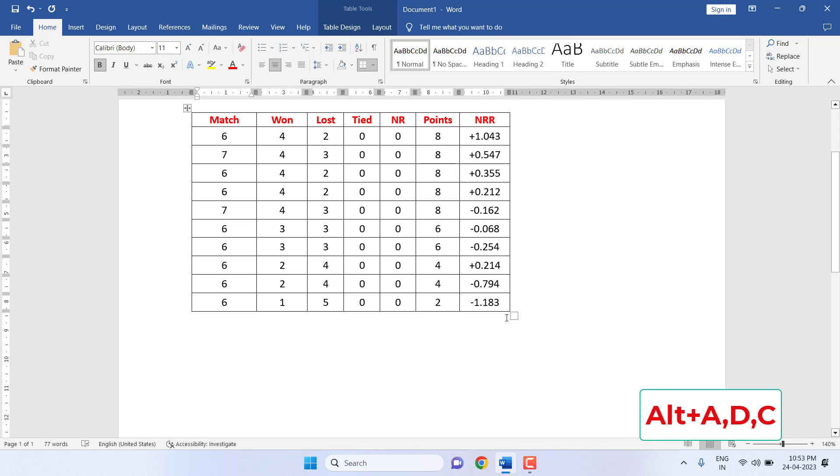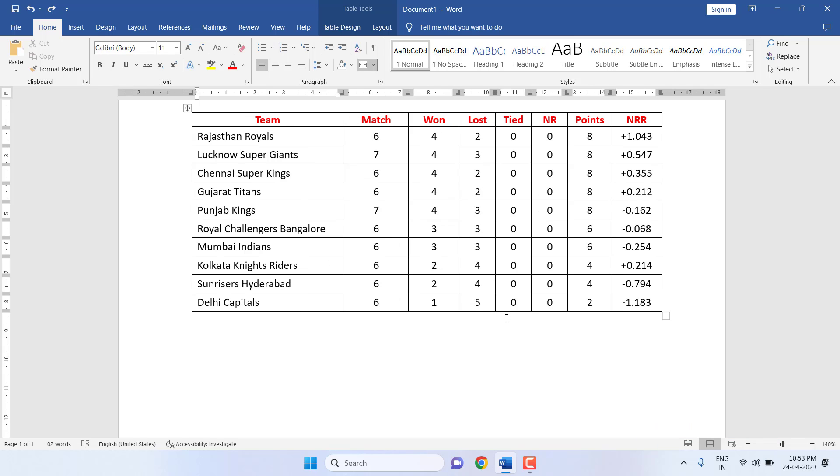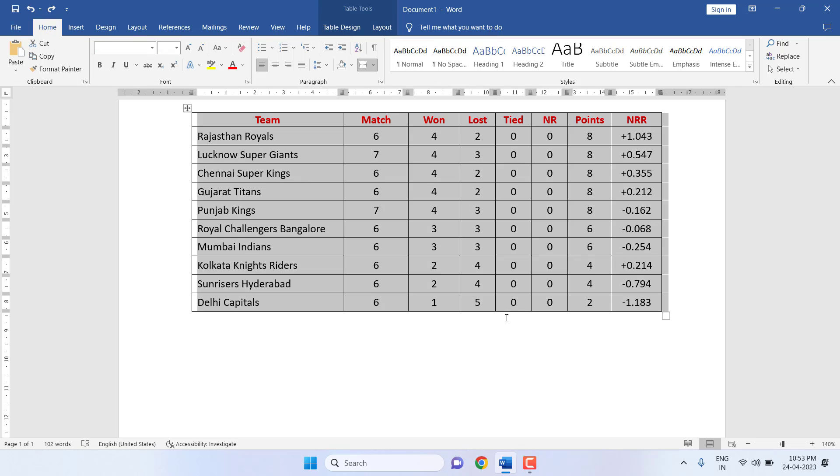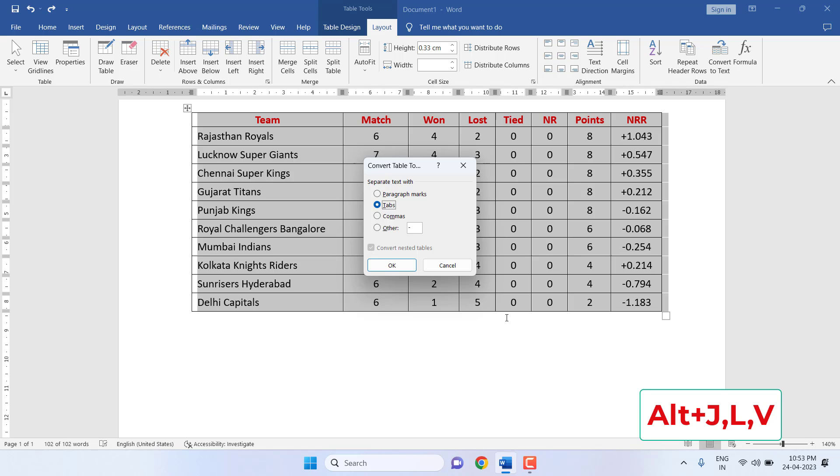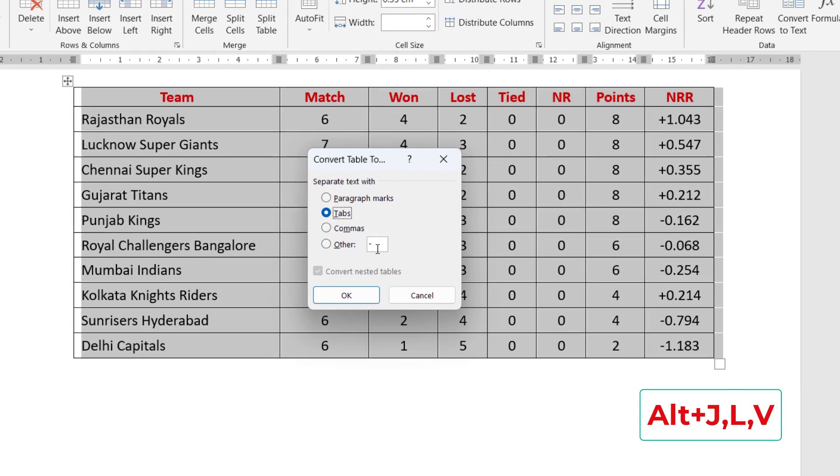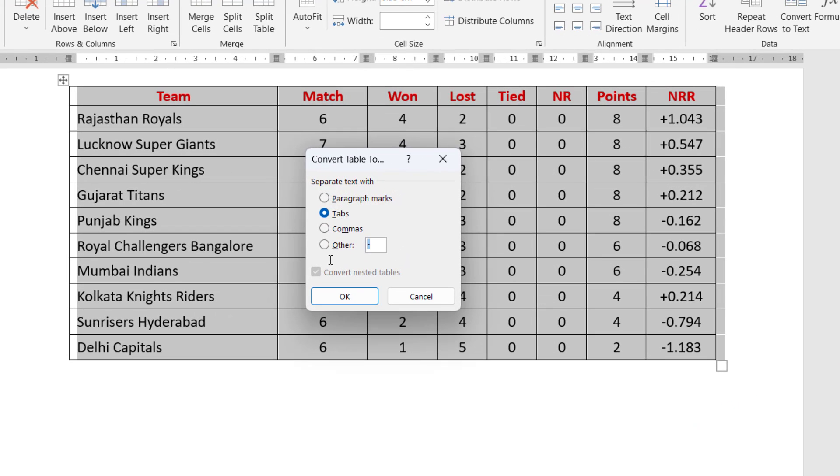Alt+A+D+C to delete the column. The next magic trick: if you want to convert this entire table to text, select the entire table like this and press Alt+J+L+V, remove this dash button, and then